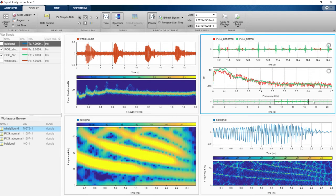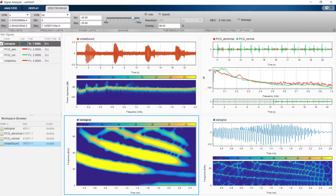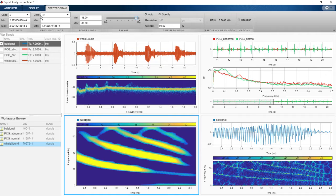For example, with the Signal Analyzer app, you can easily pre-process and explore long signals in time, frequency, and time-frequency domains without writing any code.